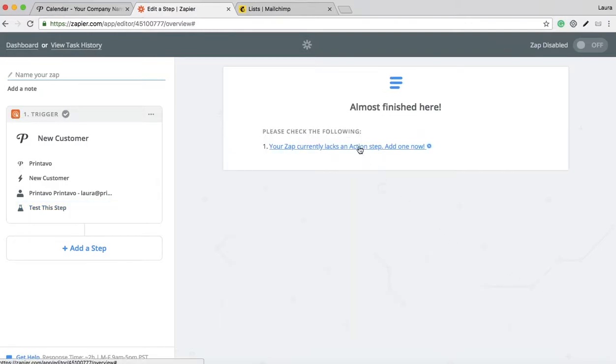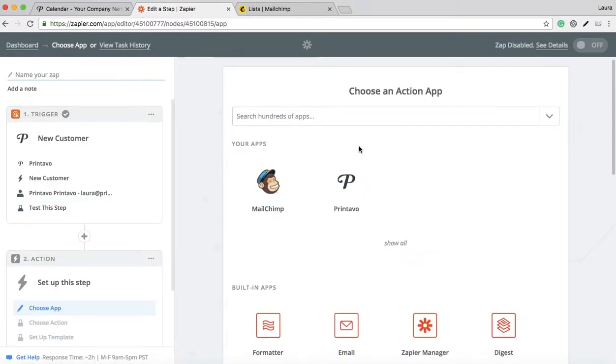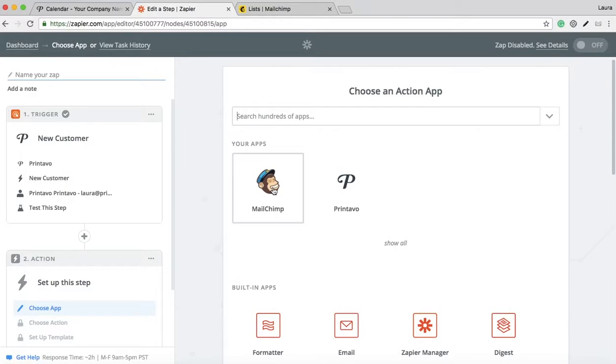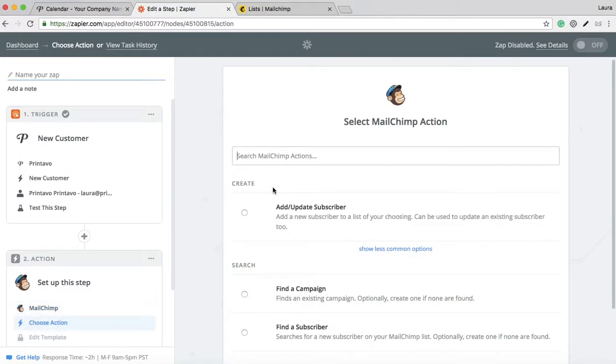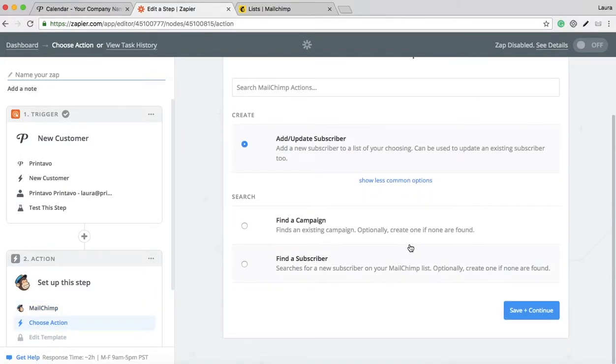Now you're going to add your action app. In this case, it'll be MailChimp because you want the end goal to be when you put a new customer into your contact list in your Printavo account, have that information automatically send to MailChimp. Go to MailChimp and add update subscriber.